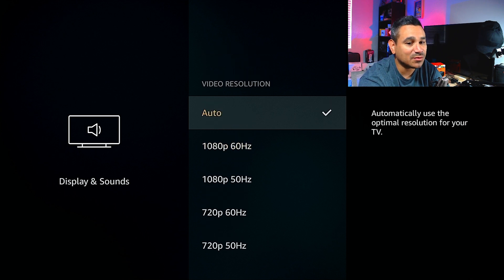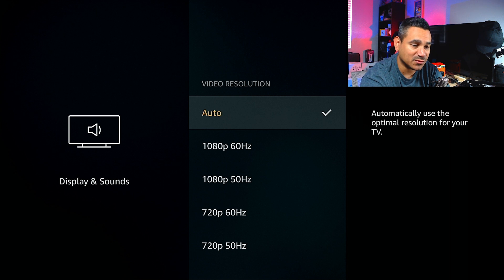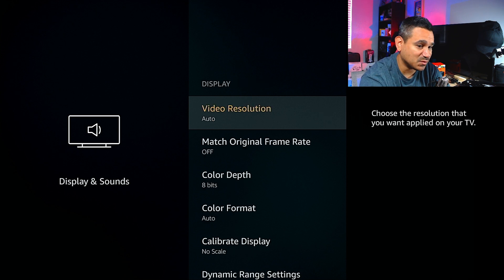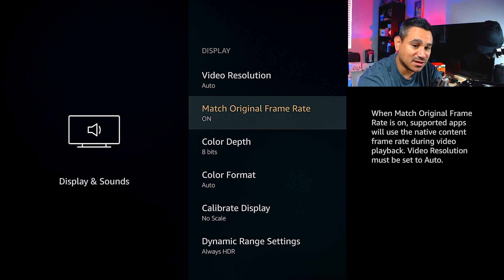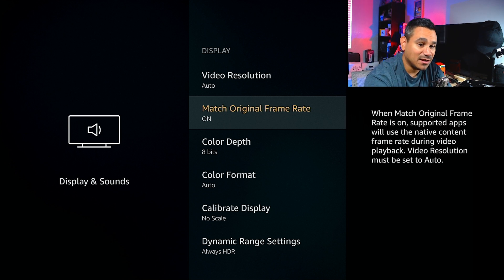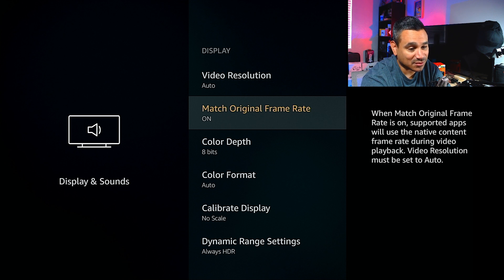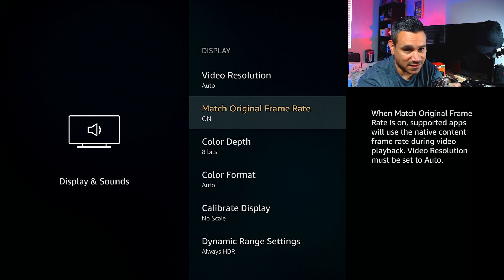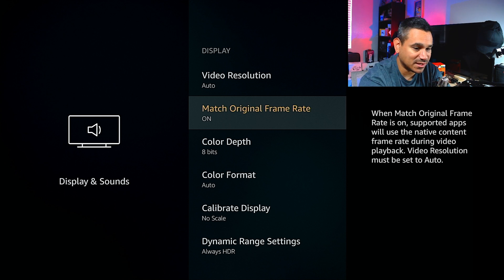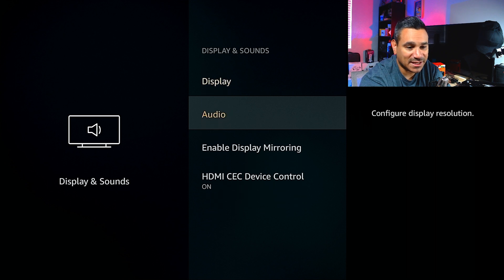For Display, under Video Resolution: I'm using a 1080 cable and I hate using Auto because it'll just move to whatever it thinks is optimal. If I move this to my 4K TV, the 4K options will pop up. Match Original Frame Rate is off by default — I turn it on. When enabled, supported apps will use the native content frame rate during video playback, but video resolution must be set to Auto. It'll match the native frame rate during playback, which works fine.